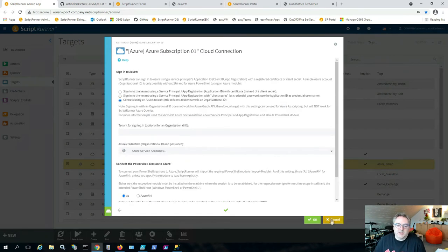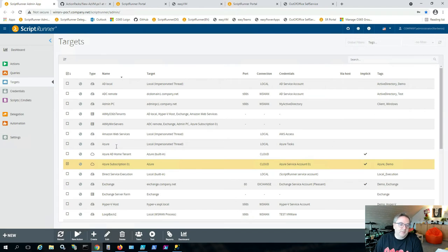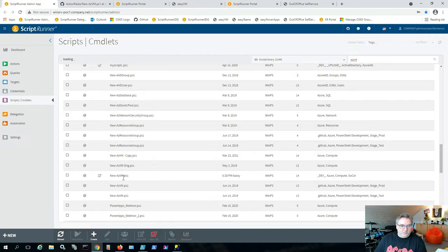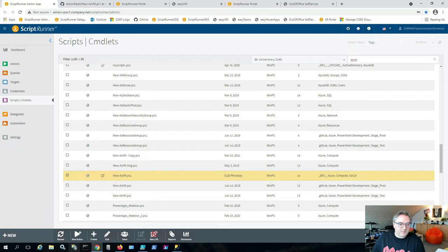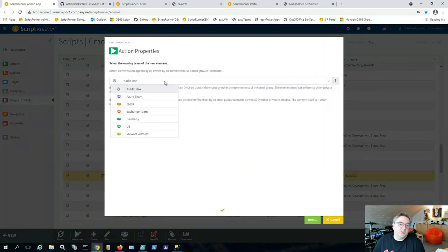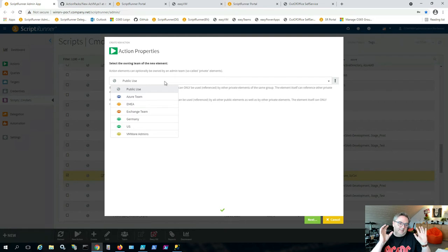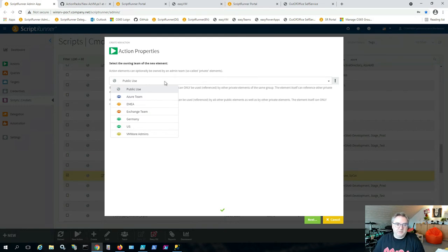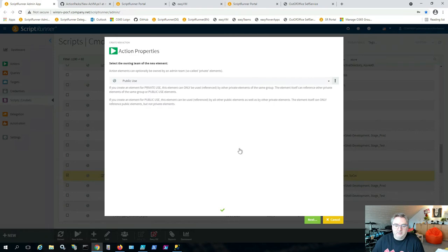Now we have the script, a credential, and a target. We can create an action. Going back to the scripts, I'll find the New-AzVM script and create a new action from it. If you have multiple teams using ScriptRunner, you can restrict scripts so that only the Azure admin team can access them — preventing the Exchange team from touching Azure scripts and credentials.